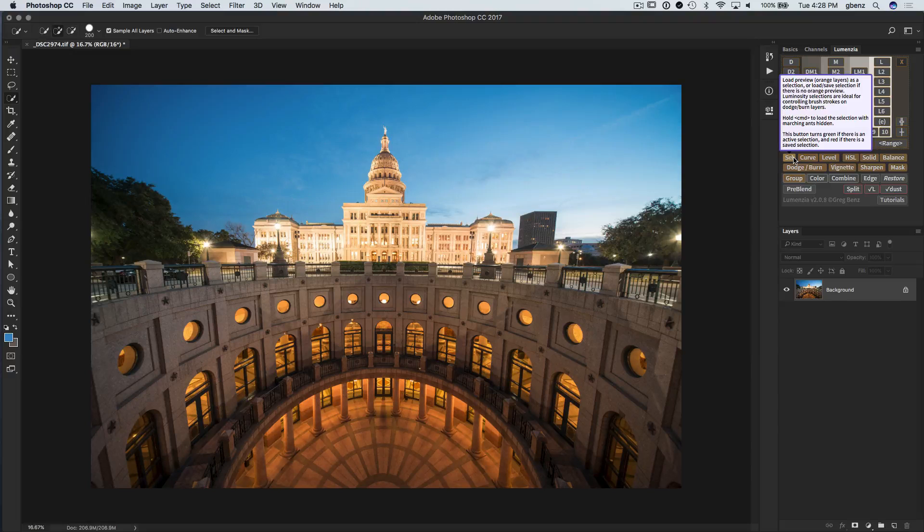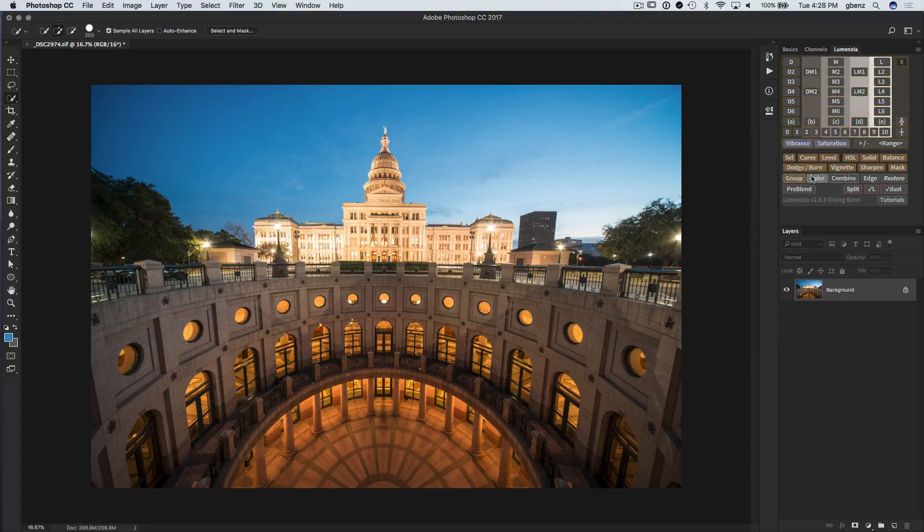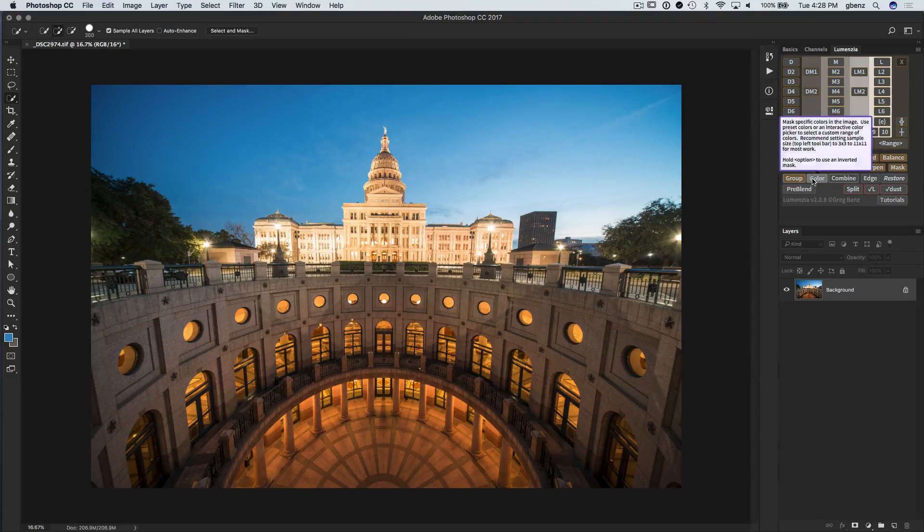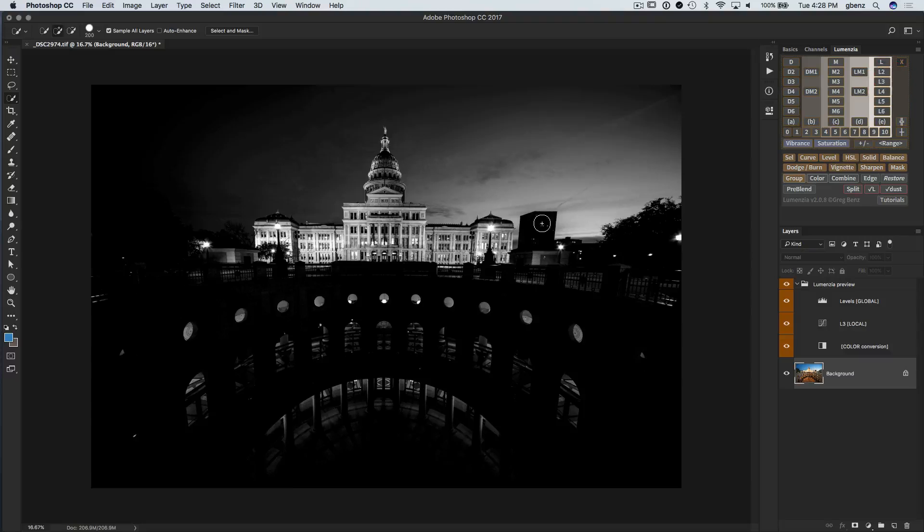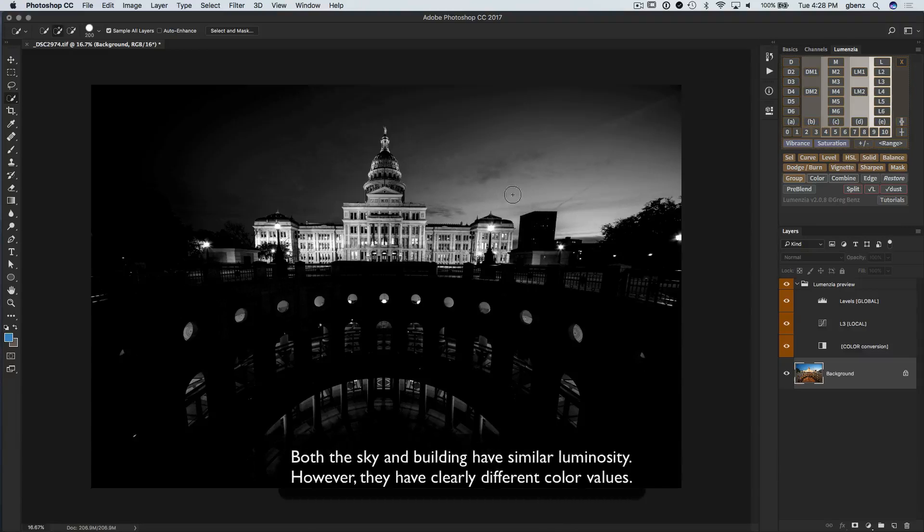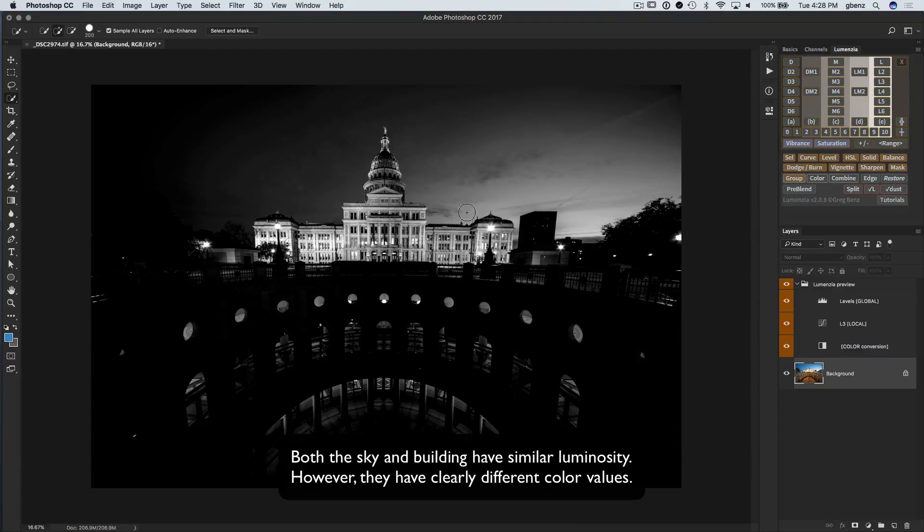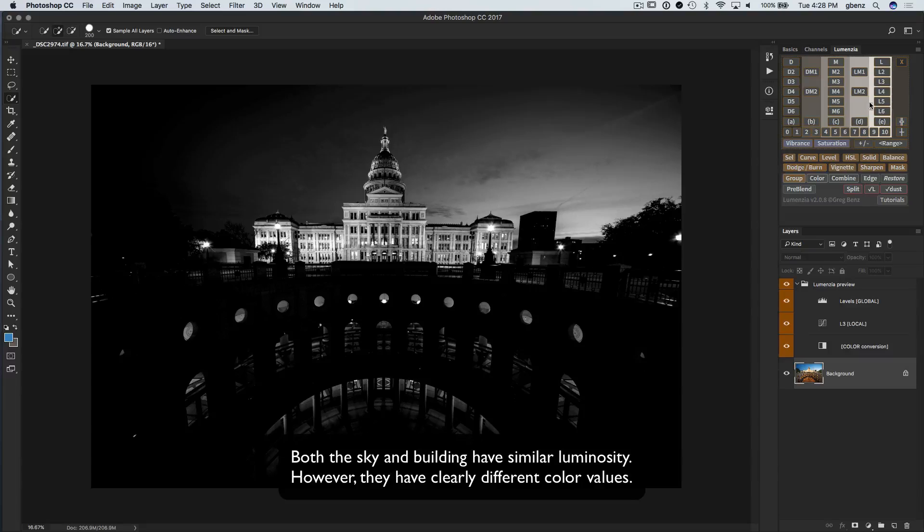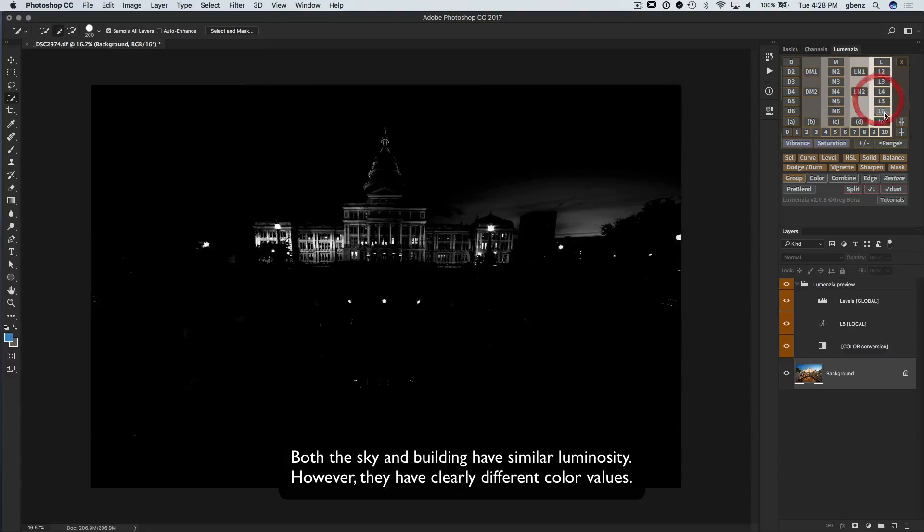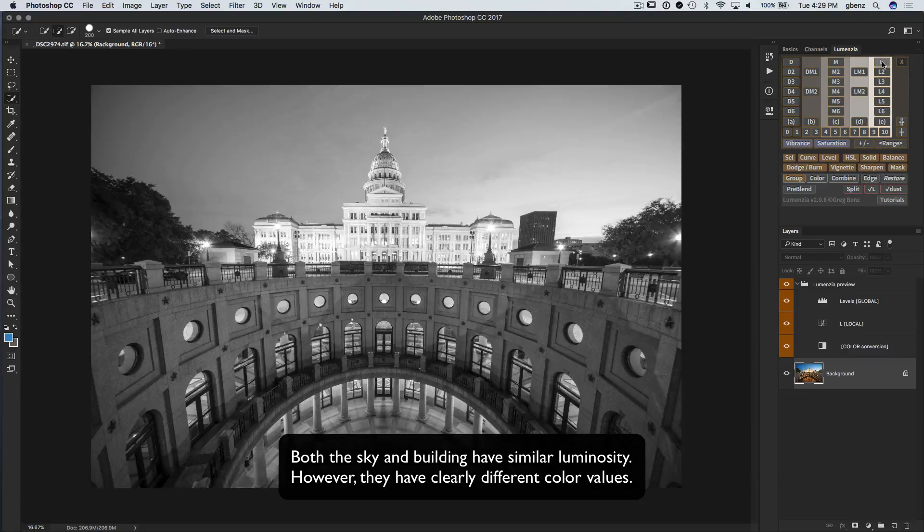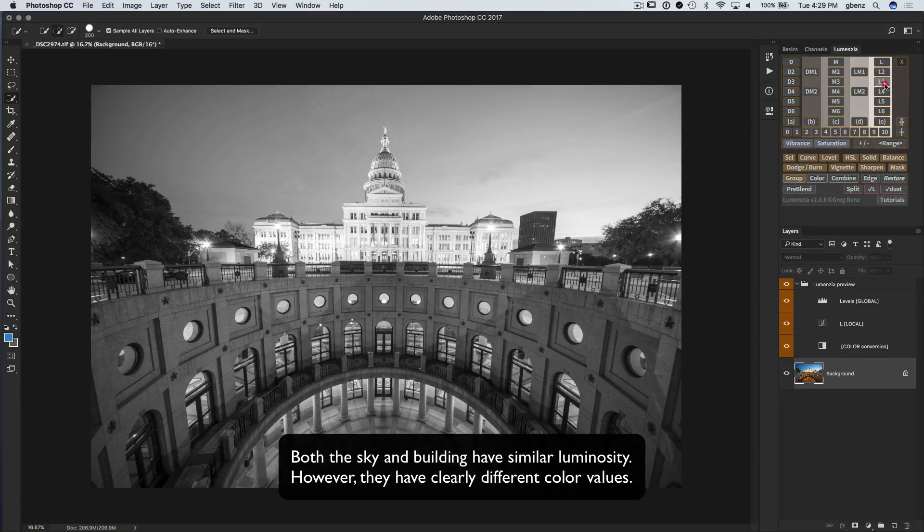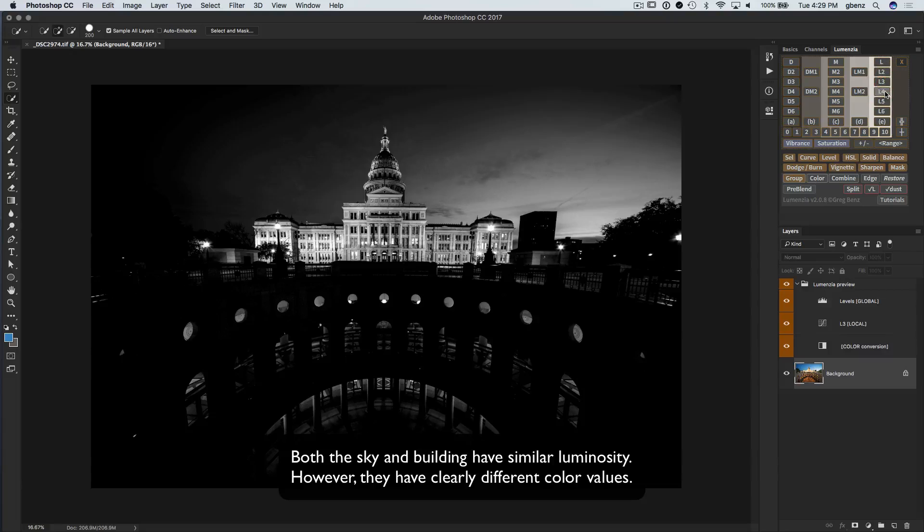The next update I want to show on Lumenzio is the color tool. And I'm going to show this as an example here. If we're going to make a selection of the sky, we can see that the sky is white as is the building. So there's really no luminosity mask I could choose where I get just the sky or just the building. There's no clear delineation.